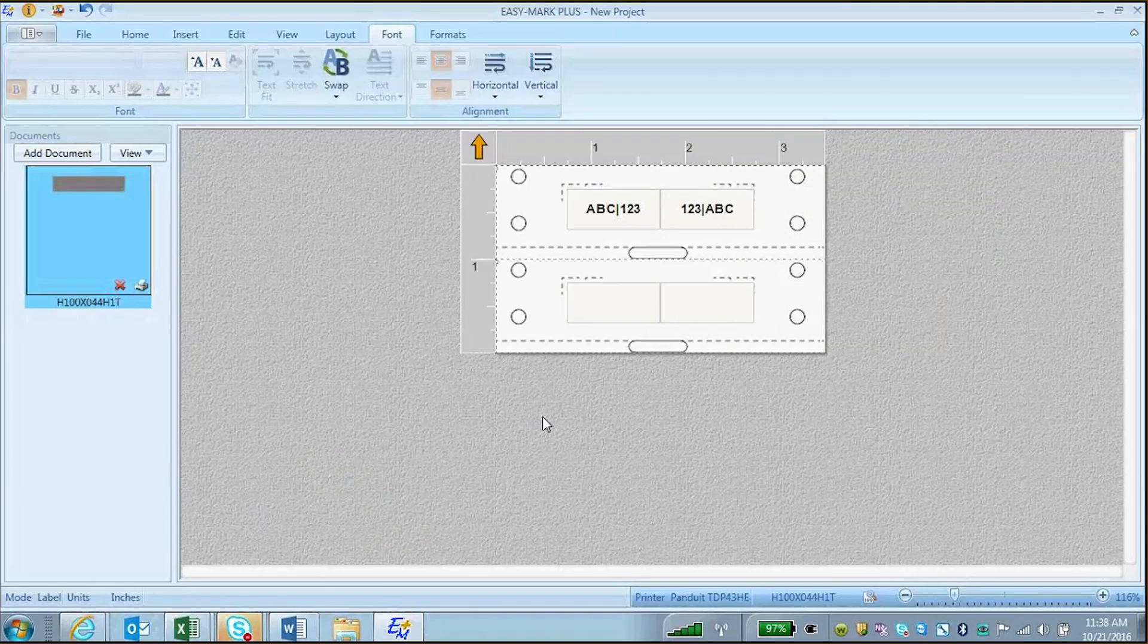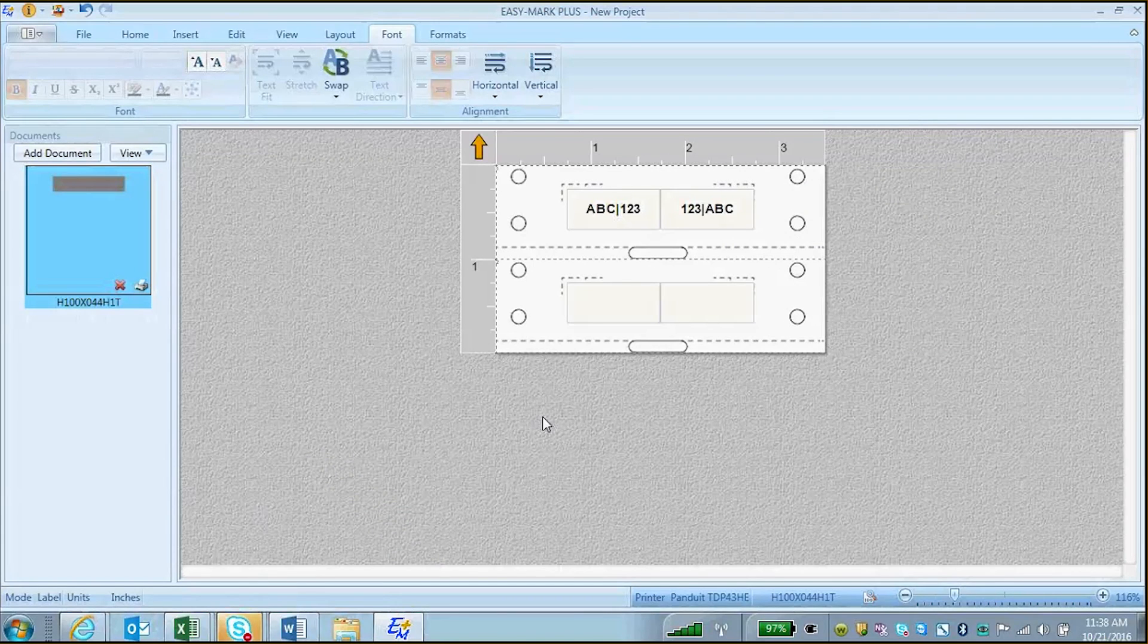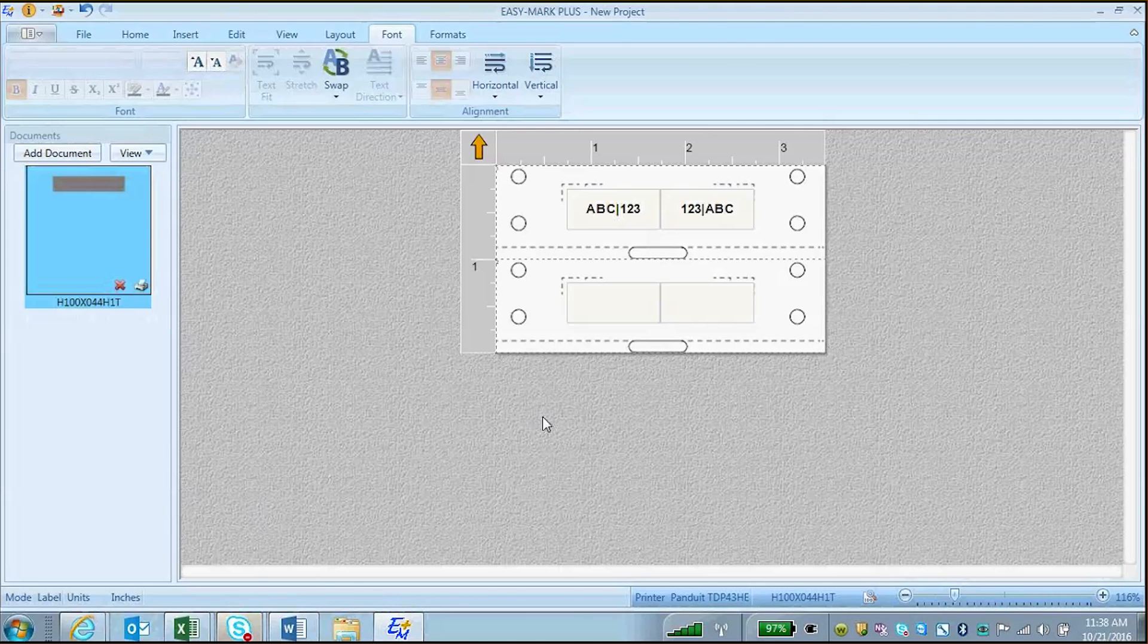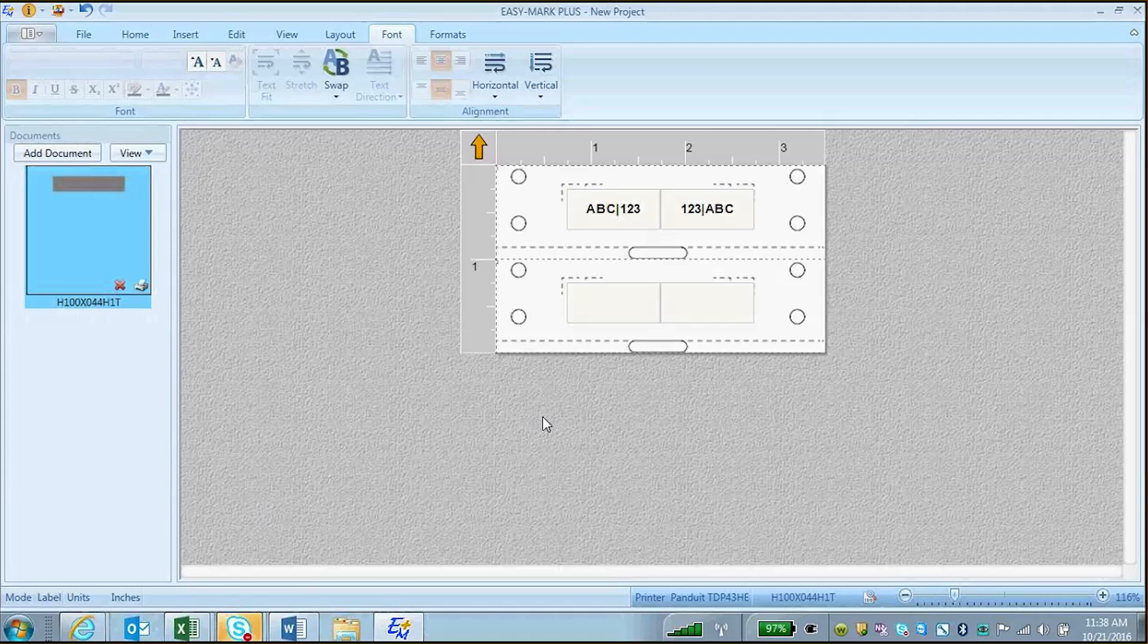This video will show how to use the text swap function in EasyMart Plus. The text swap function is a great way to automatically create labels with the text swapped from front to back across a dividing vertical line, as you can see in the first row of this label design.